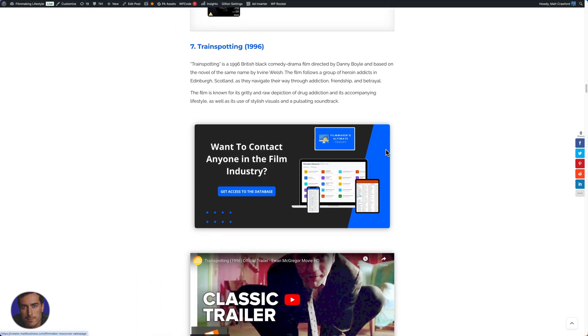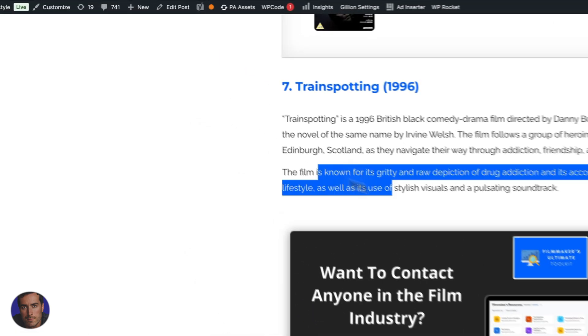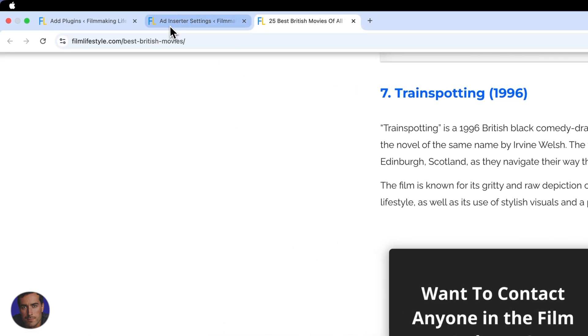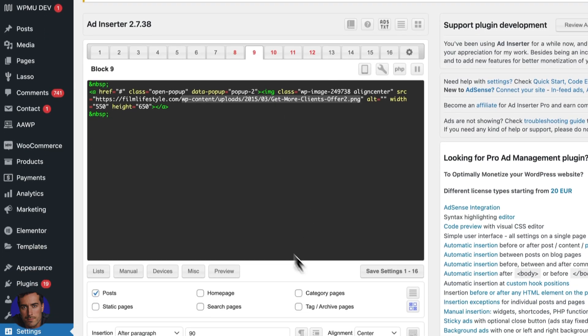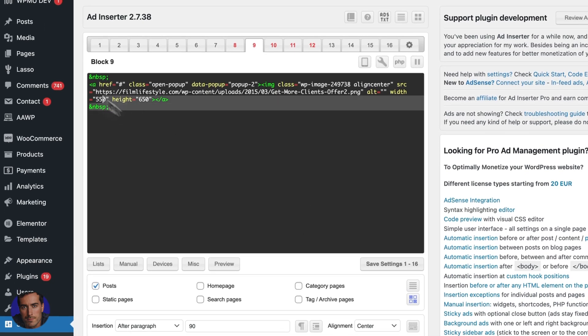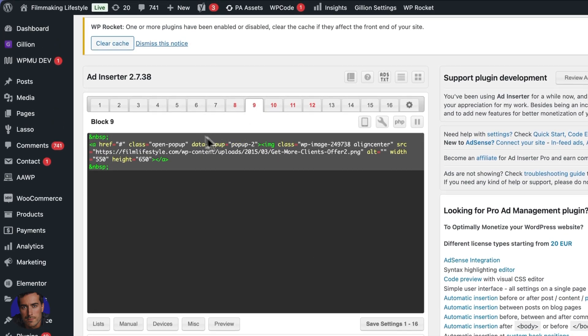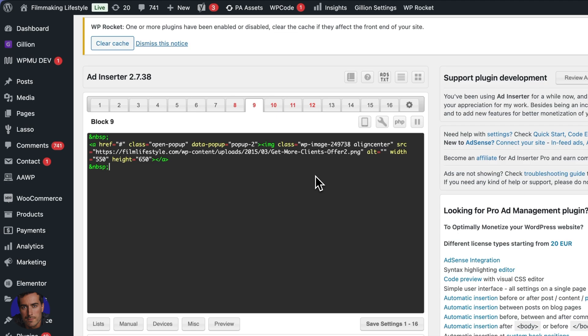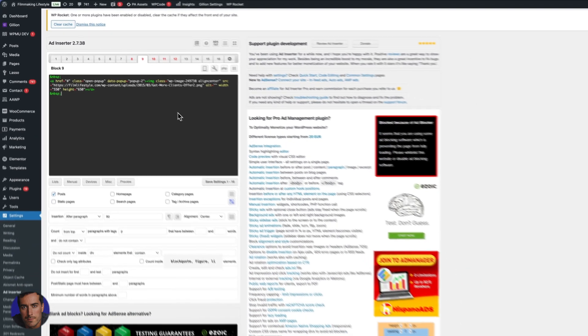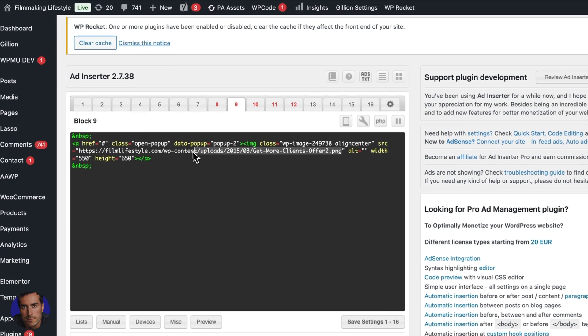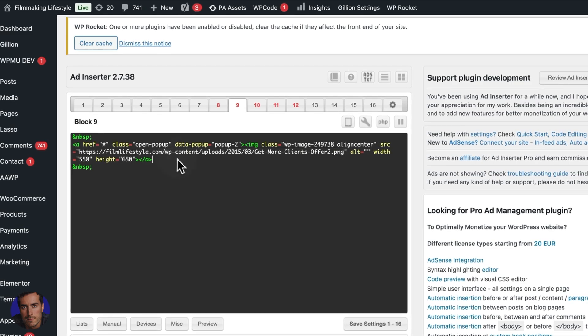rather than having to go into every single post on my WordPress site, all 4000 of them, no less, I would have to go into all 4000 posts and change that manually and just change this image out manually. Instead, what we do with ad inserter is this is a centralized block here that has been inserted into all of the posts. And all we need to do is just change out the image here. And that will continue to be on our site.